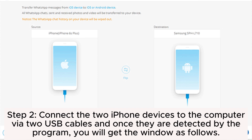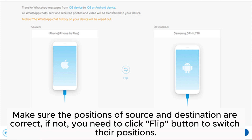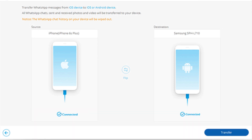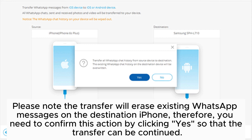Connect via two USB cables. Once they are detected by the program, you will get the following window. Make sure the positions of source and destination are correct; if not, click the Flip button to switch their positions. Step 3: Click the Transfer button to start the WhatsApp messages transfer from source iPhone to destination iPhone.